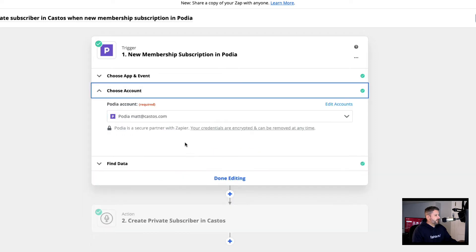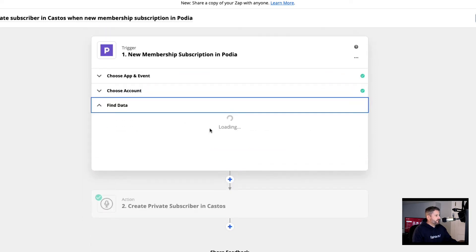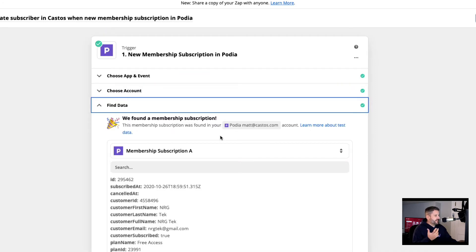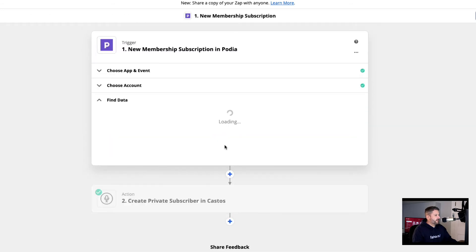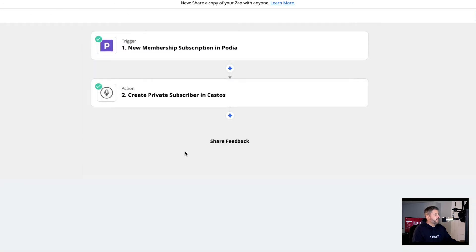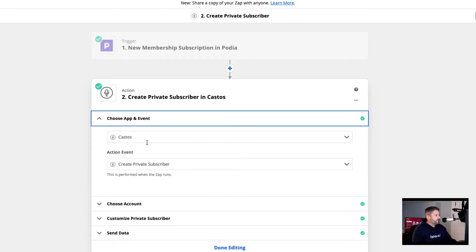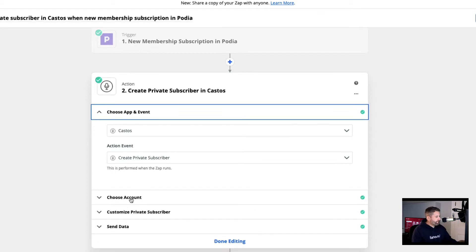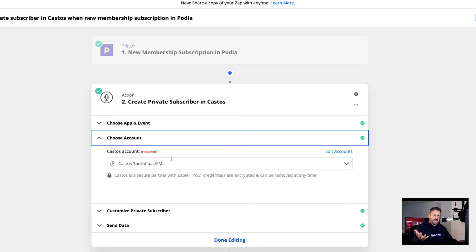And the next step is choose the account. Of course, it's the Podia account, find the data, it tests it, make sure that it's all running correctly. And then the second step is what it's going to do on the Zapier side, on the Castos side. So when we choose an app, we're obviously choosing Castos. We're going to say create a private subscriber. Choose the account. I already have Castos set up in Zapier.